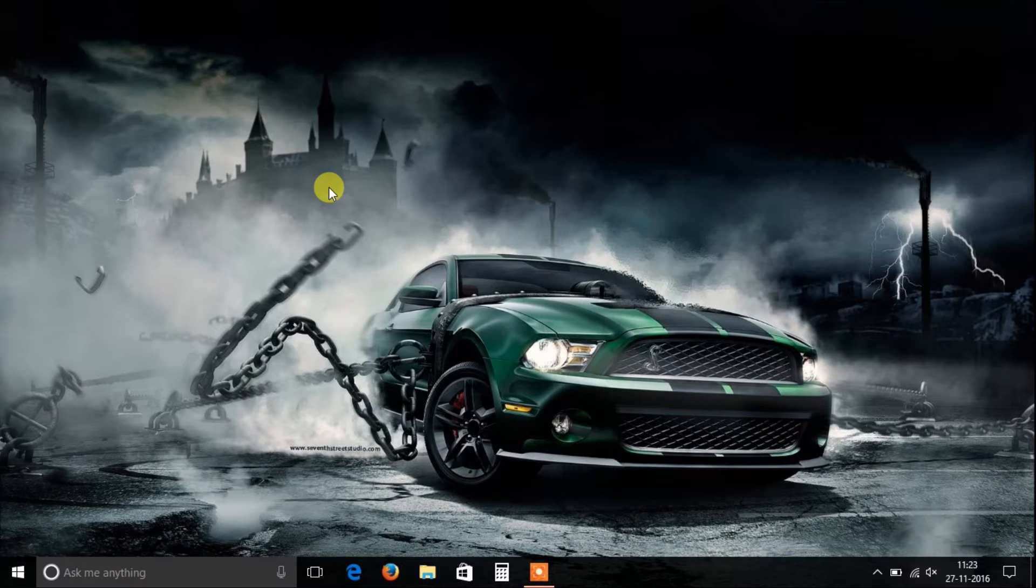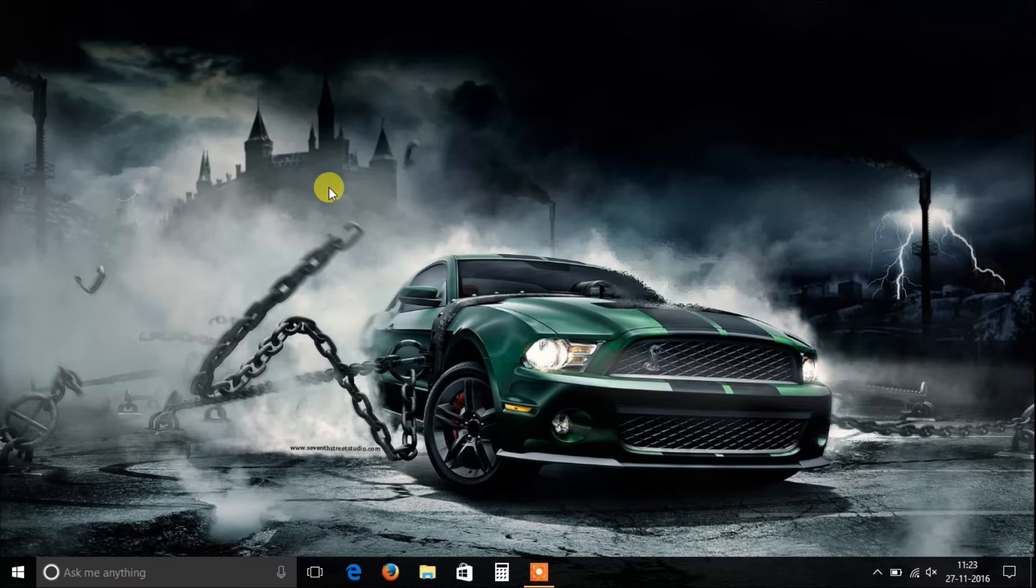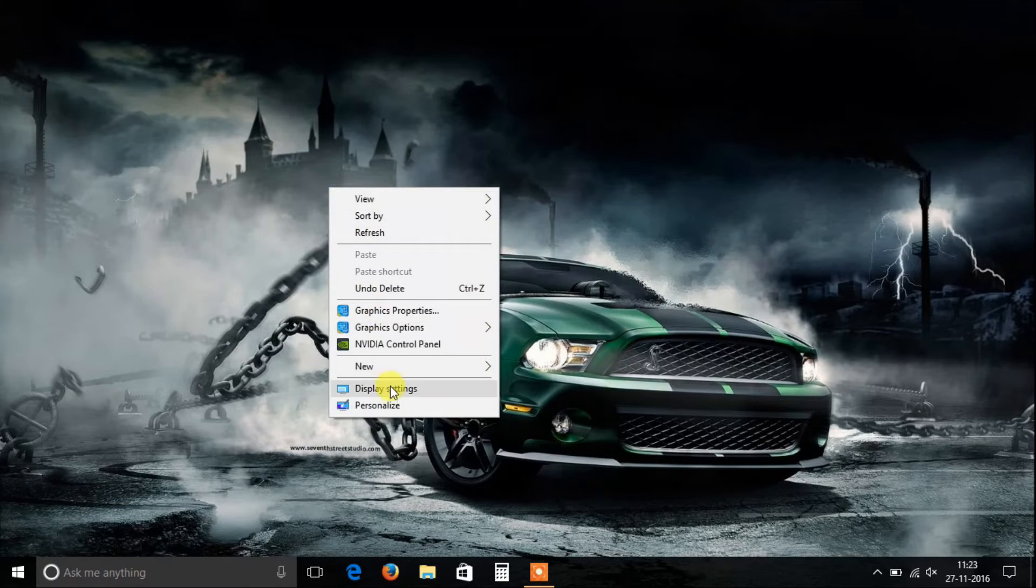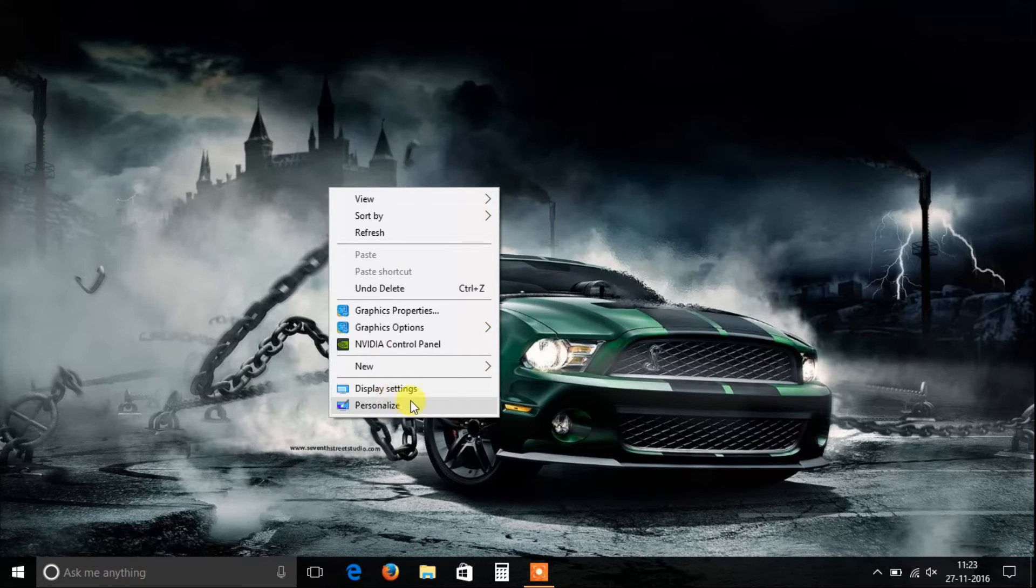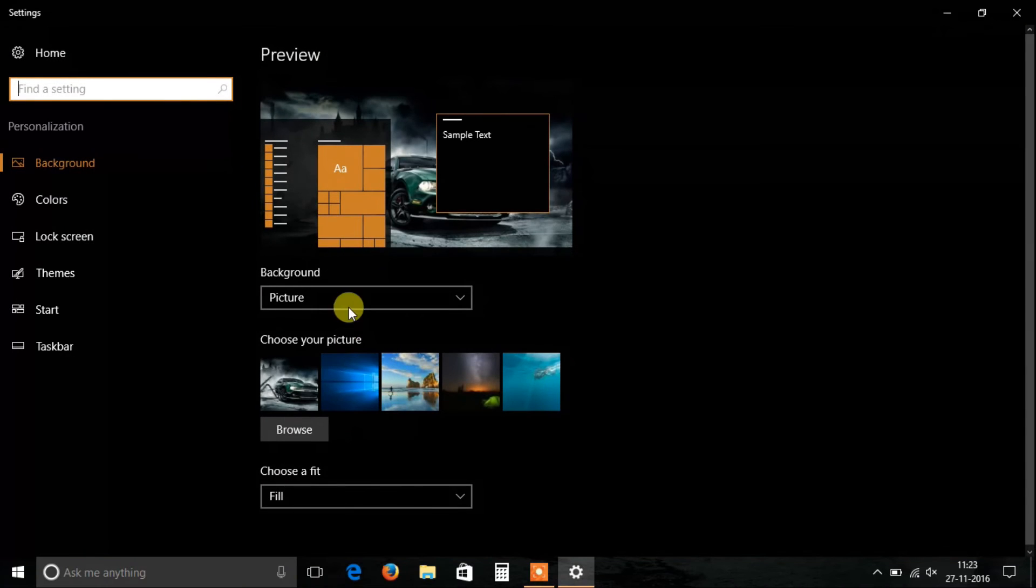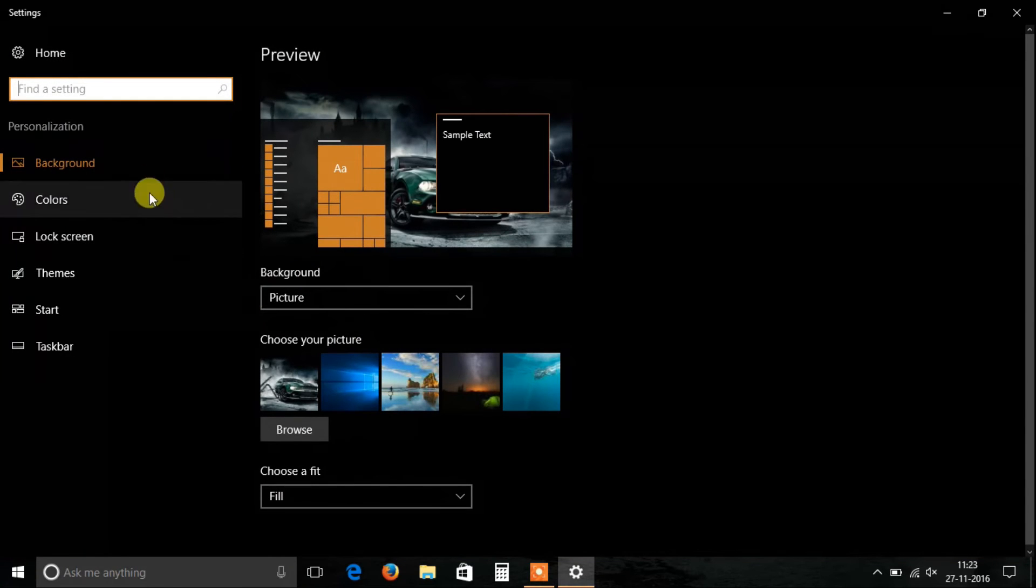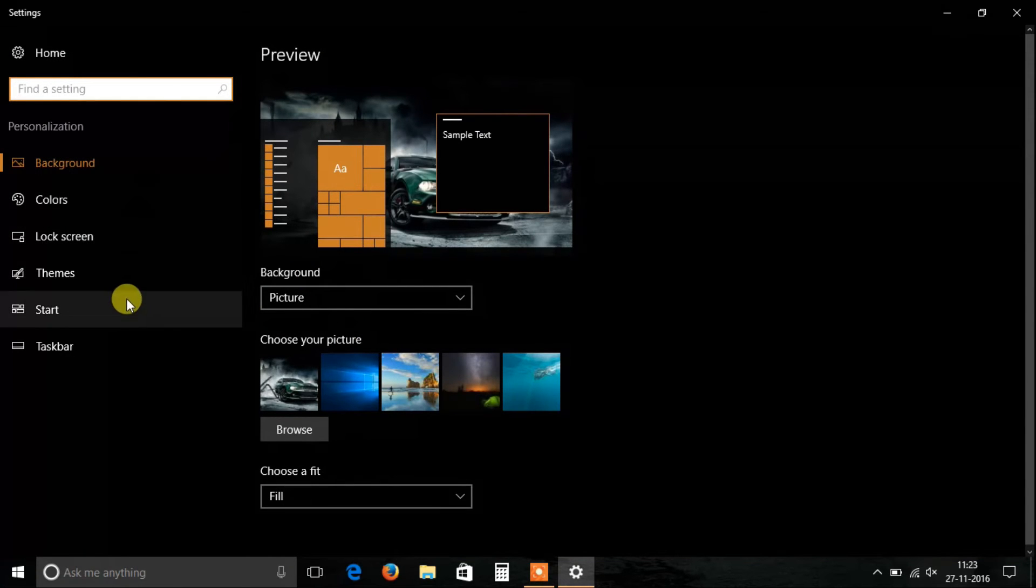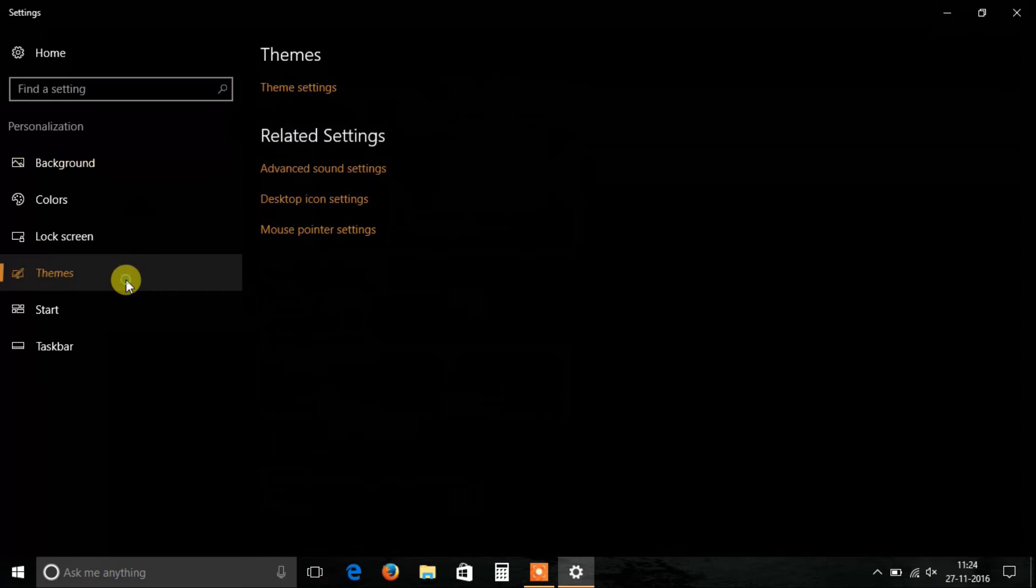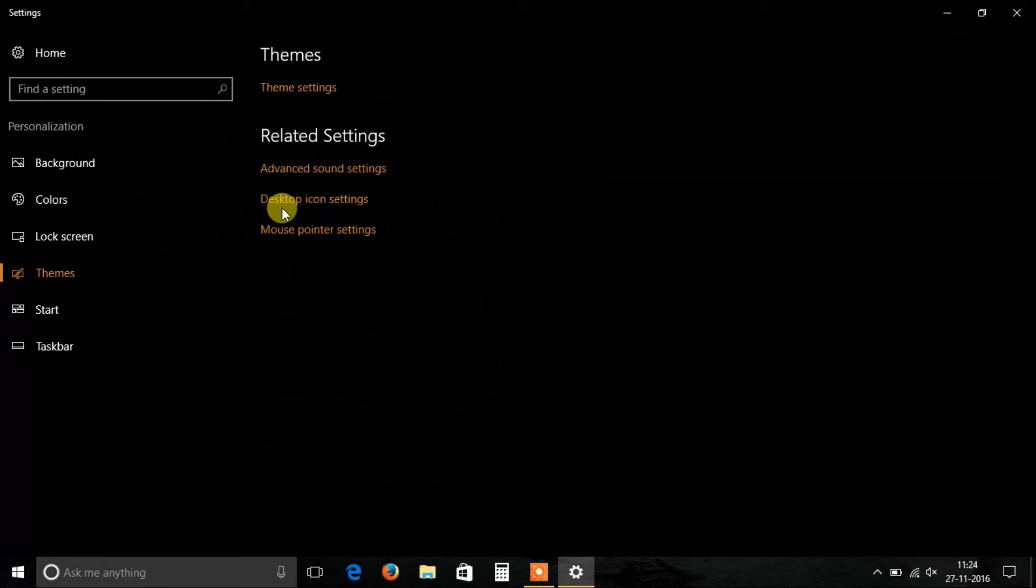To put the real icon on your desktop, right-click on your desktop, go to the Personalize menu. In the Personalize menu, go to Themes, then click on Desktop Icon Settings.